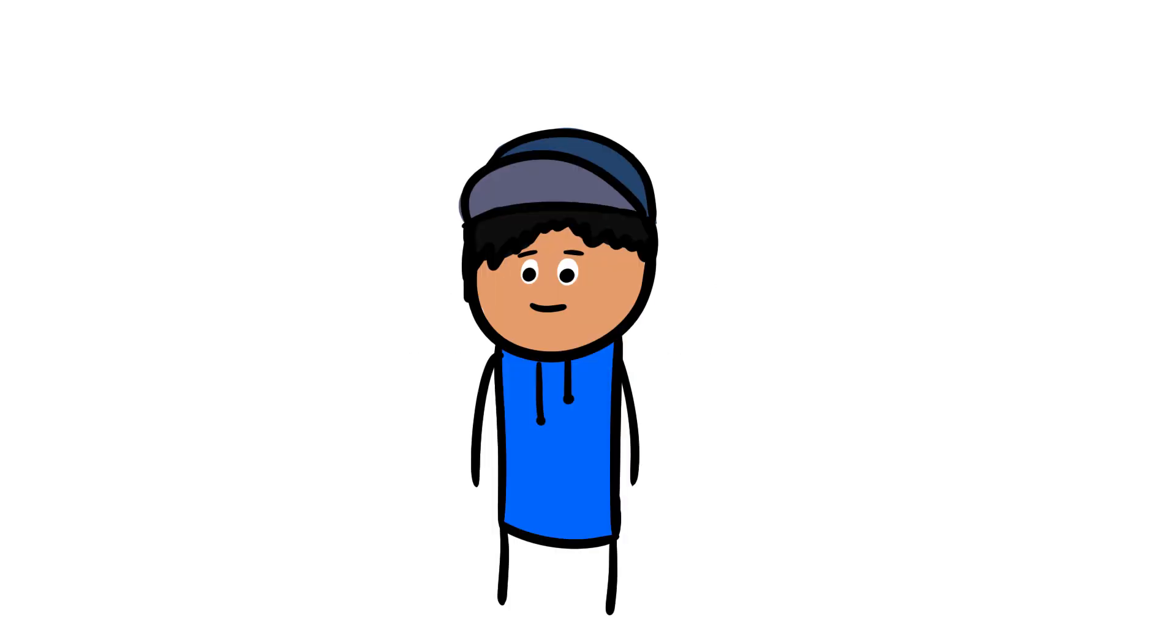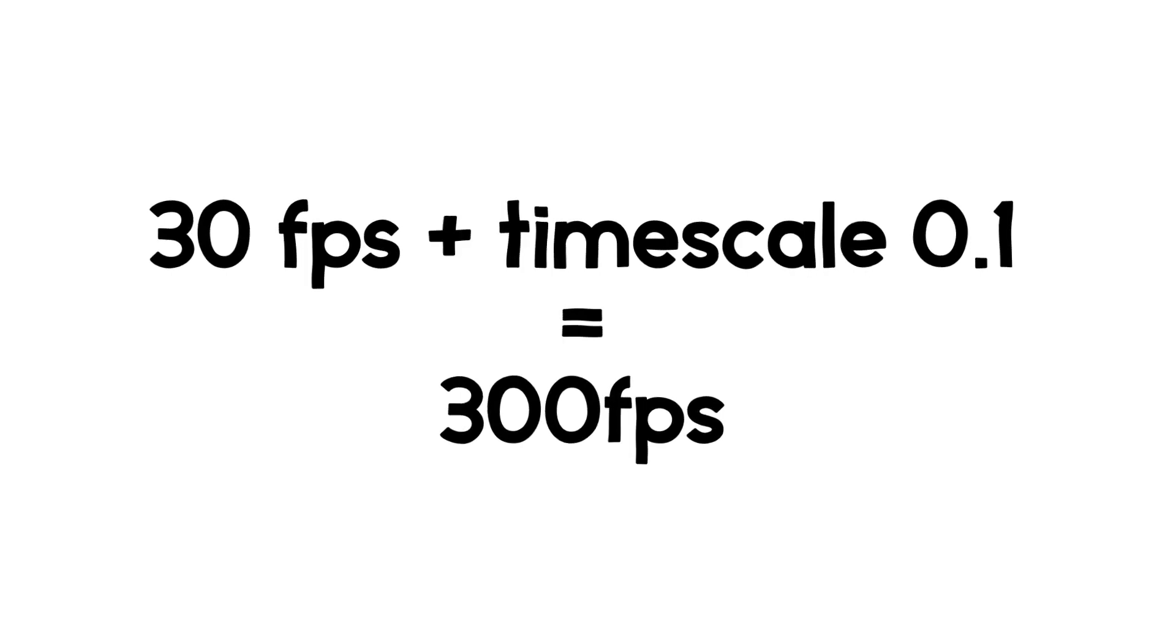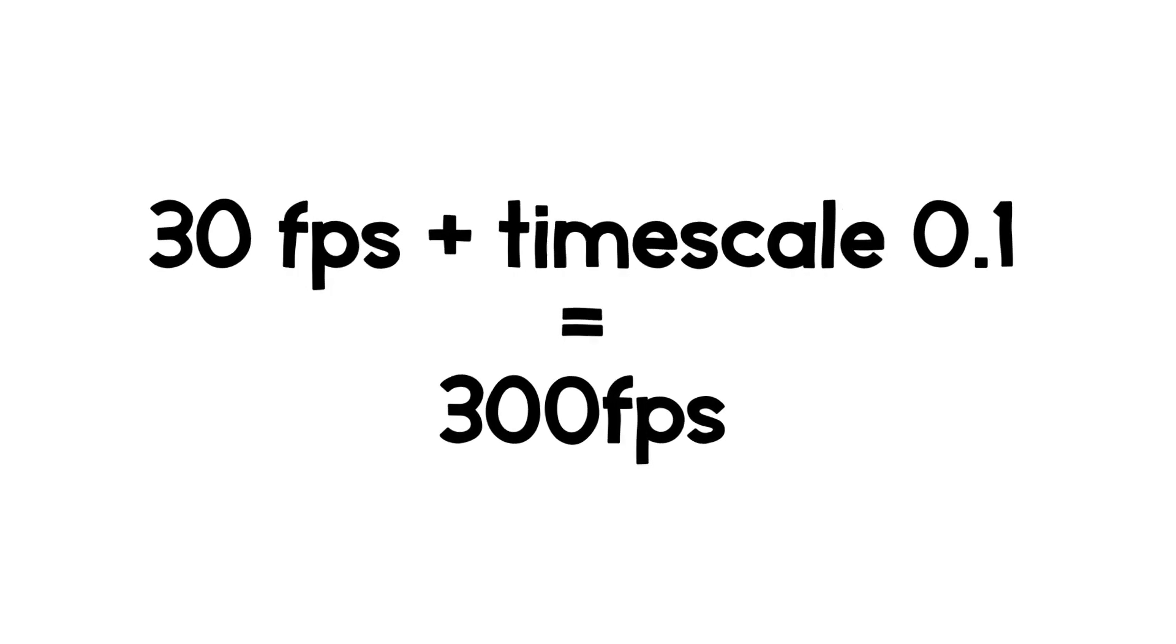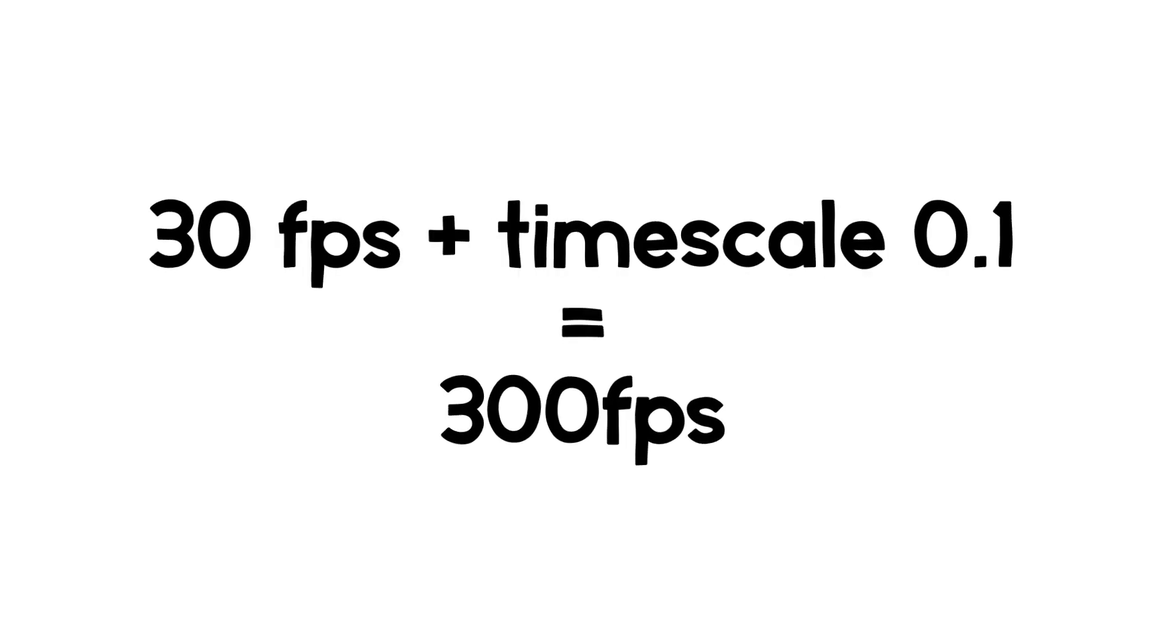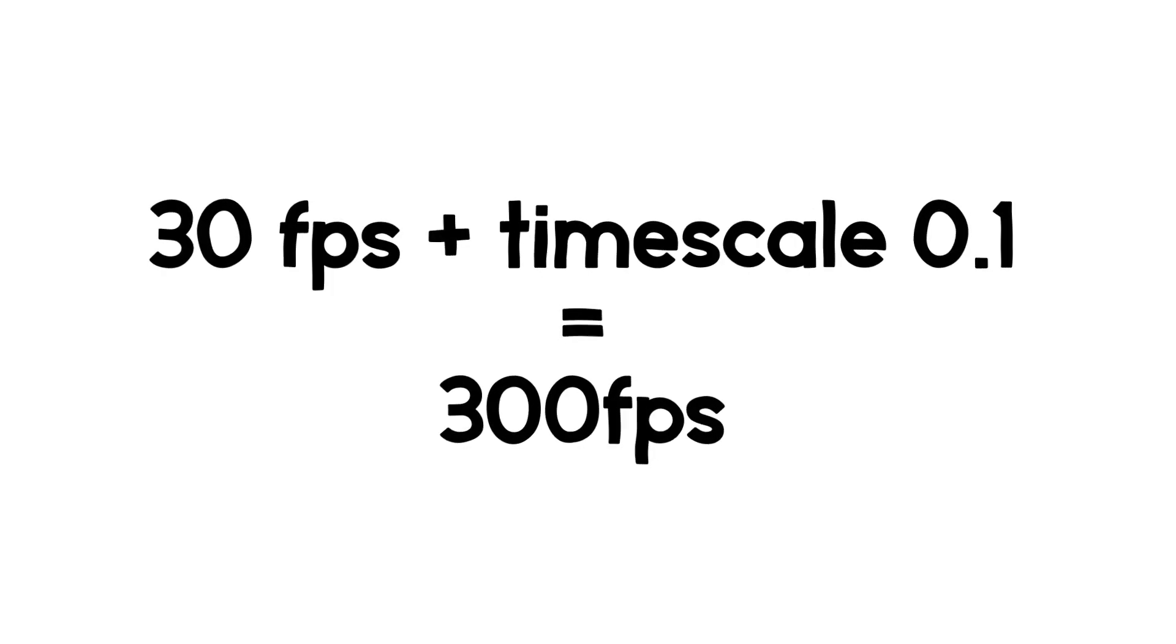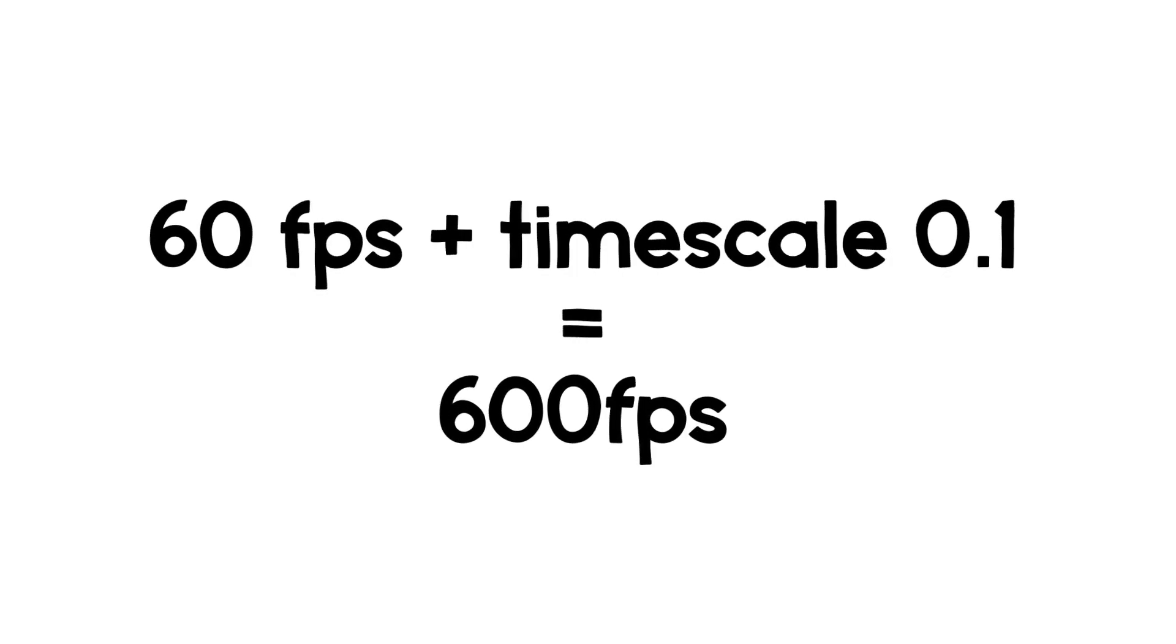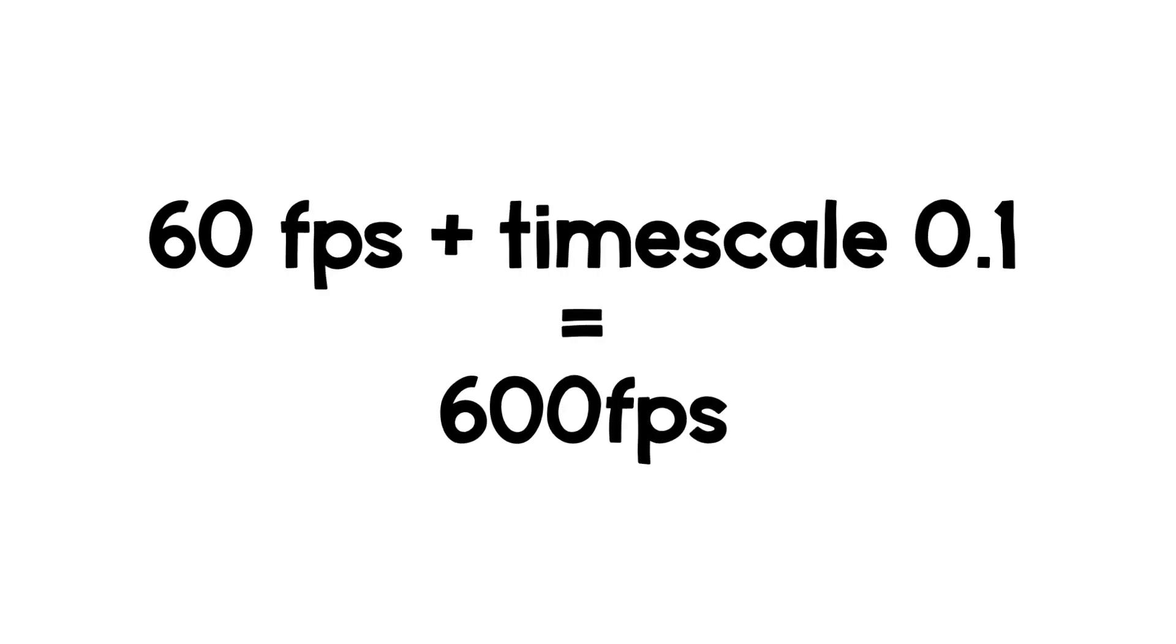The next method is by using AVI-F Rate. AVI-F Rate is essentially VDub, but without any of the settings. You just import your clips. And if you record at 30 FPS with a timescale of 0.1, then you can get 300 FPS. And if it's 60 FPS at a timescale of 0.1, you get 600 FPS.